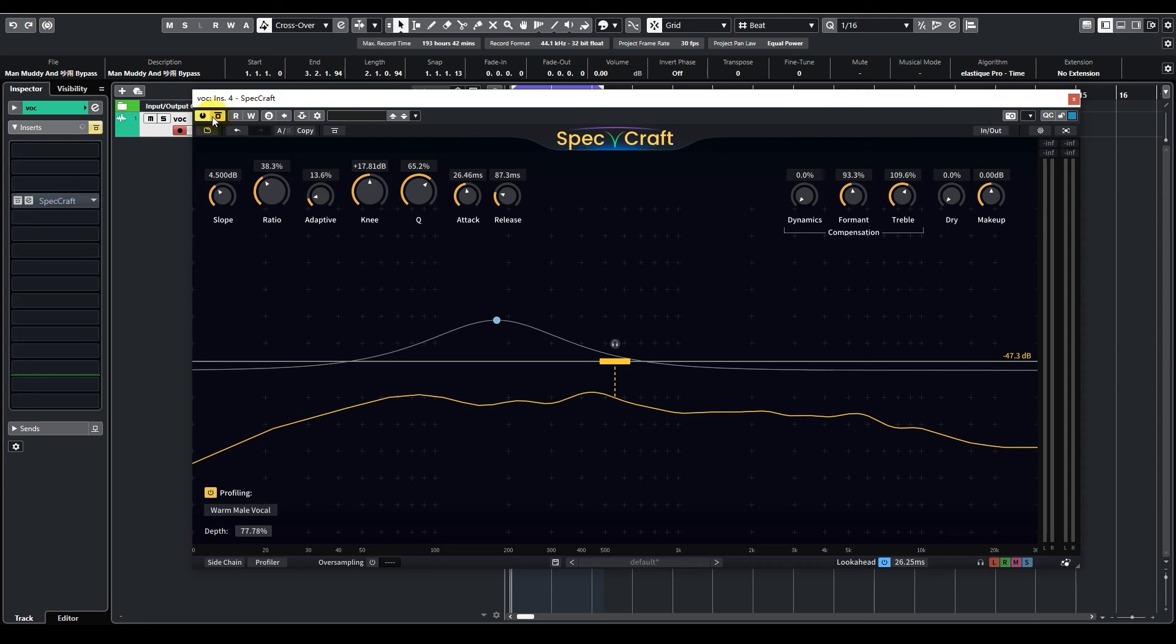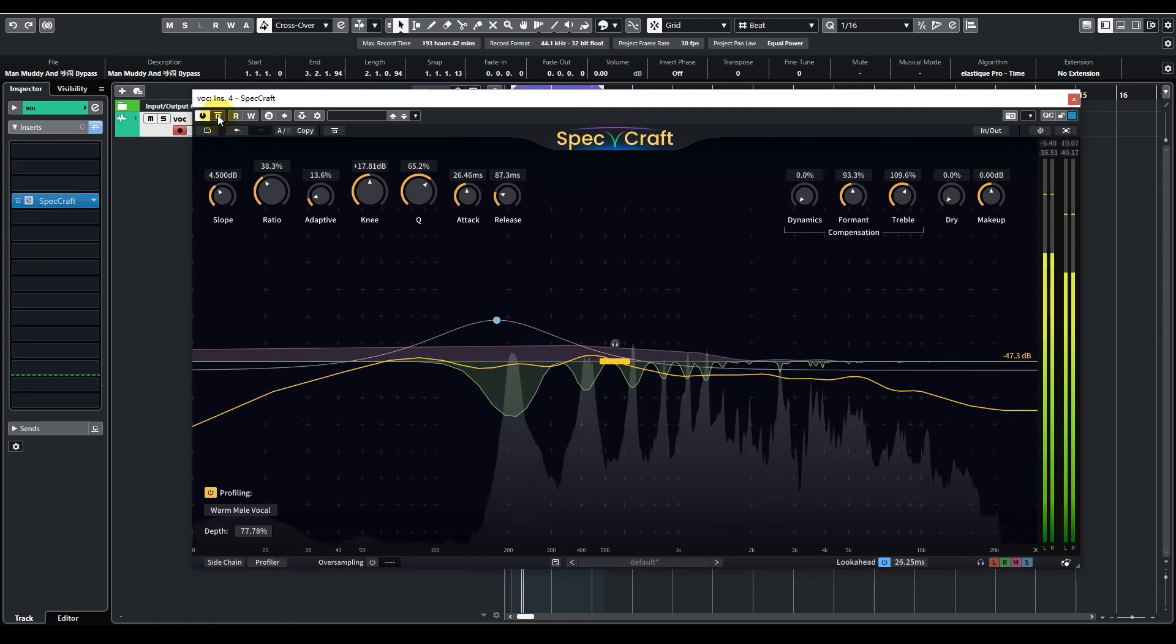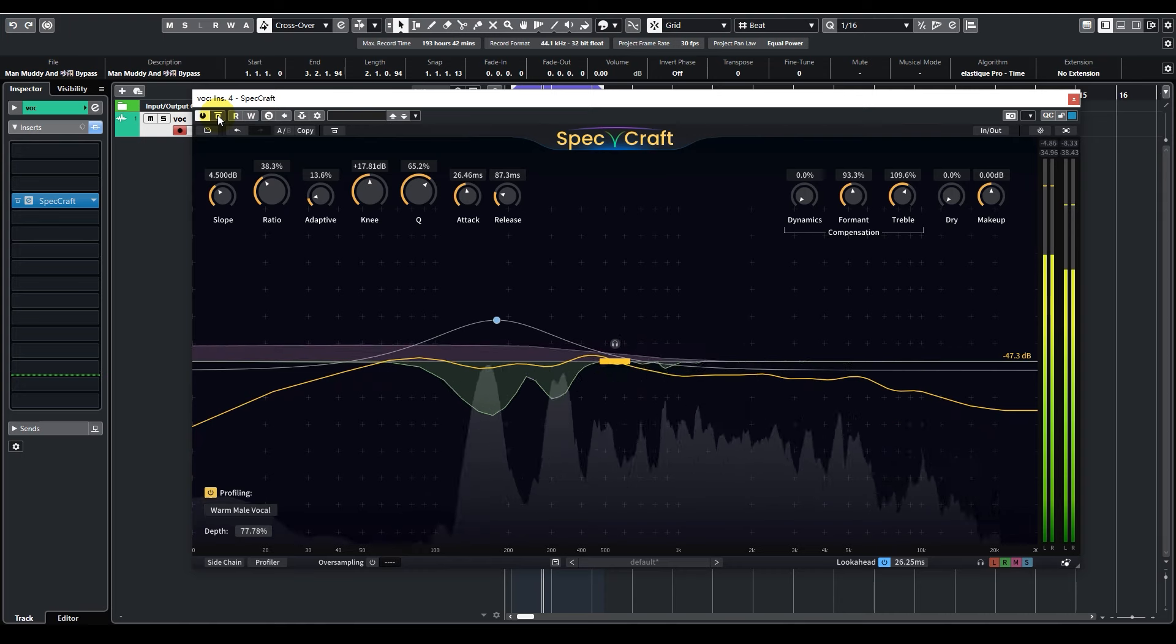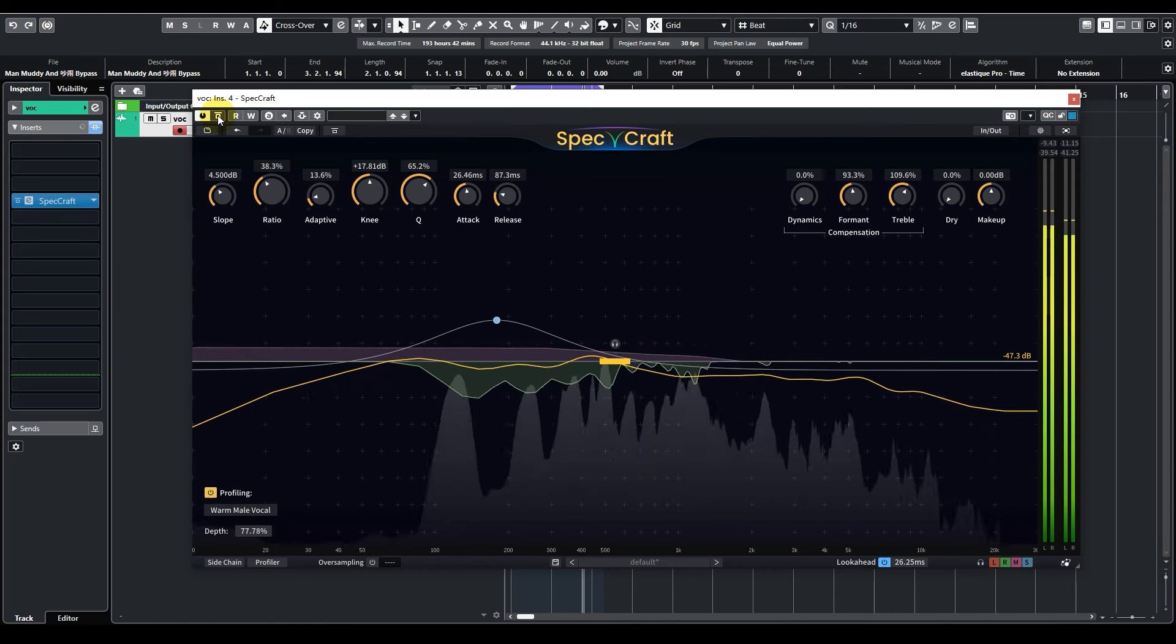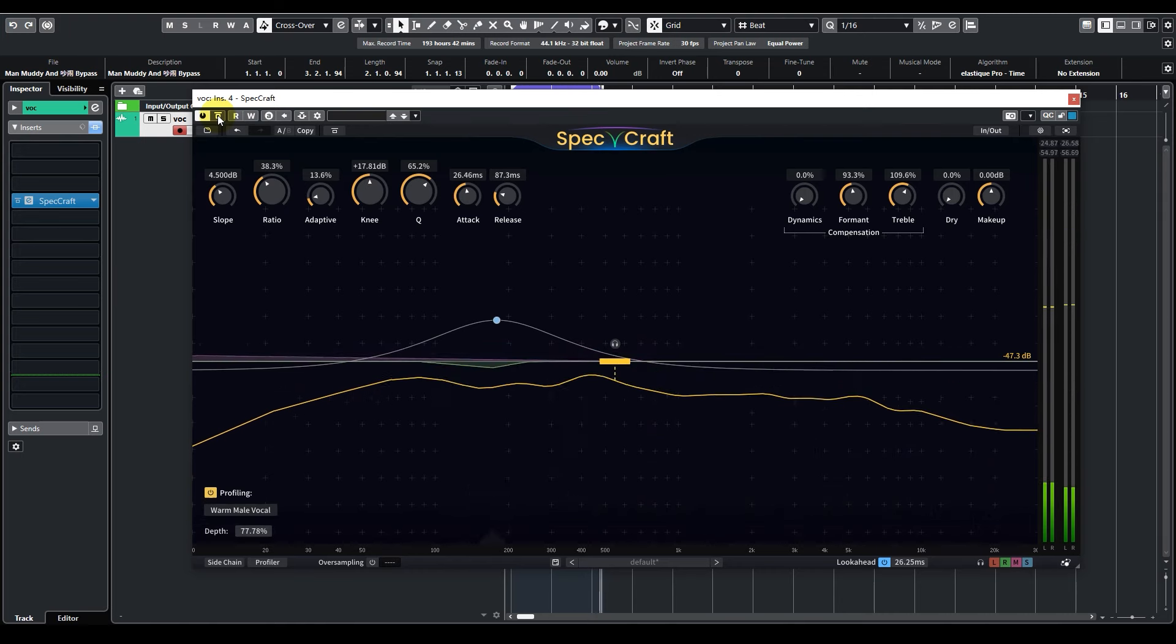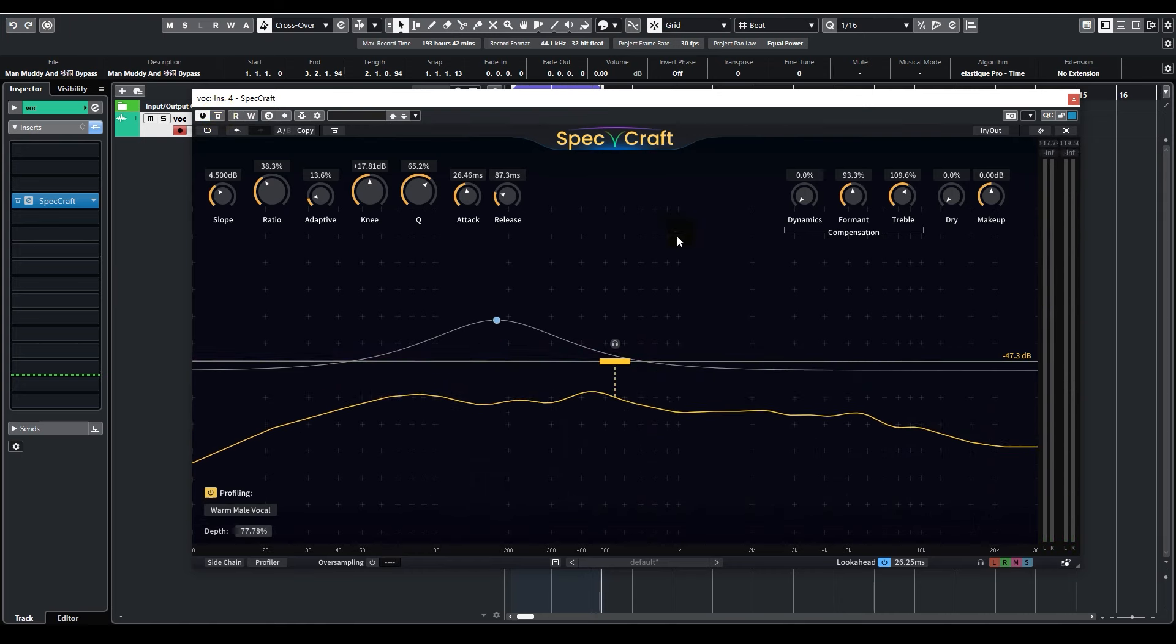Bypassed... Engaged... All the frequencies across the spectrum now feel controlled.